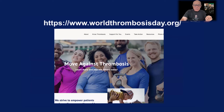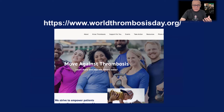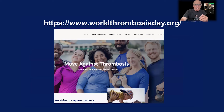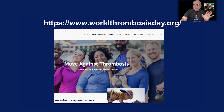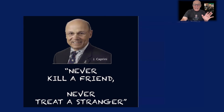Remember World Thrombosis Day and Virchow's triad. There is an international movement spearheaded by the International Society of Hemostasis and Thrombosis in order to attack these problems around the world.